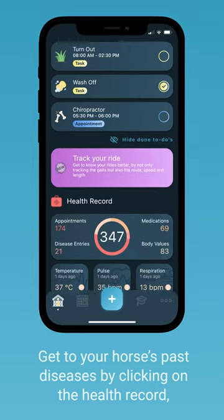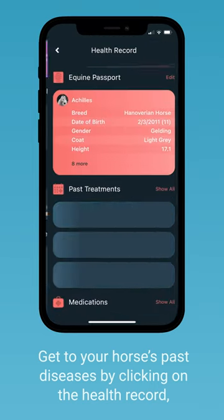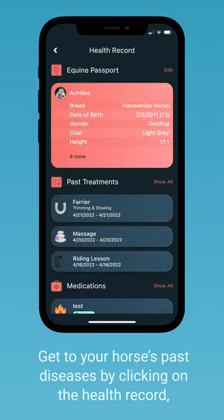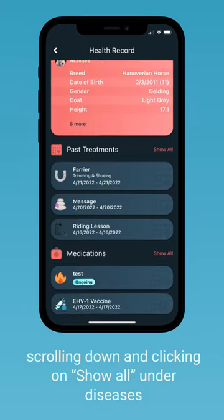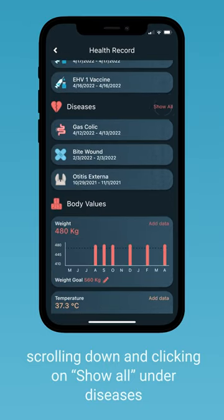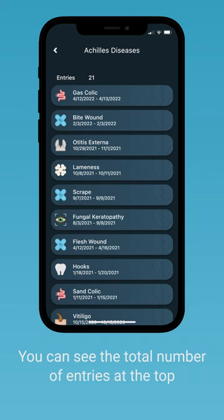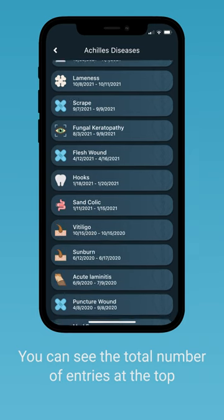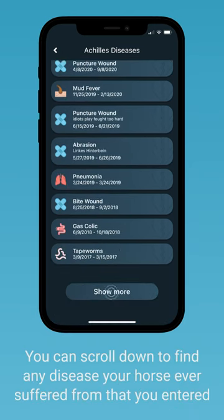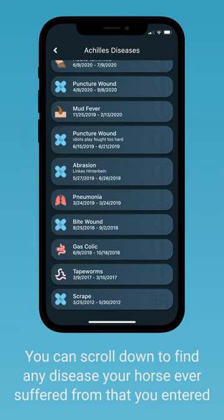Get to your horse's past diseases by getting on the health record, scrolling down, and clicking on 'Show All' on diseases. Now you have the total number at the top and you can scroll down to find any kind of disease that your horse ever suffered from that you entered.